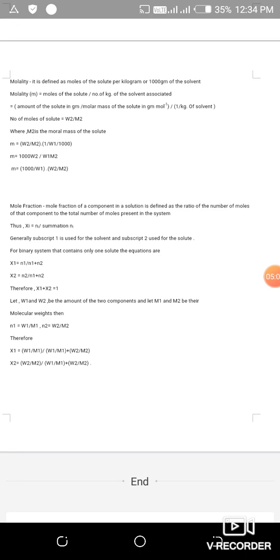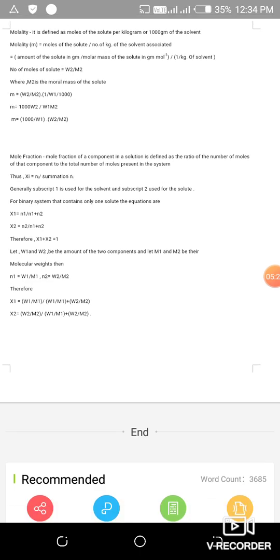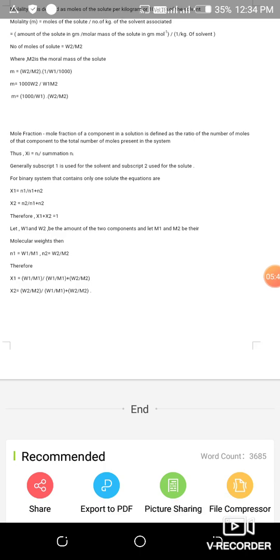Mole fraction of a component in a solution is defined as the ratio of the number of moles of that component to the total number of moles present in the system: xᵢ = nᵢ / Σnᵢ. Subscript 1 is used for the solvent and subscript 2 for the solute. For a binary system: x₁ = n₁/(n₁+n₂), x₂ = n₂/(n₁+n₂), and x₁ + x₂ = 1.